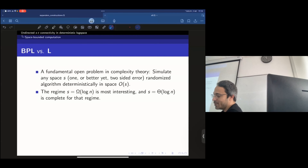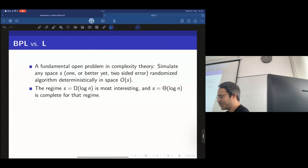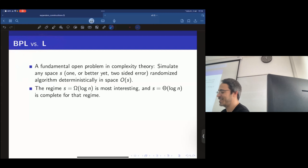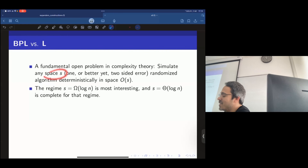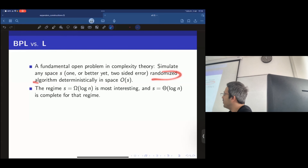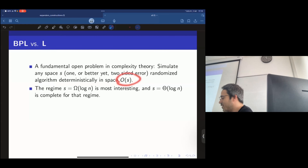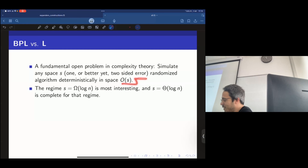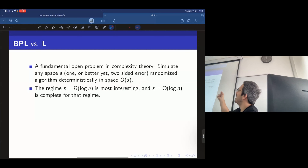One of my favorite questions in complexity is what we call BPL equals L. The question is: can you simulate any space-S randomized algorithm deterministically with only a constant overhead in space — O(S)? If you can do that, you'd show that randomness doesn't add power to space-bounded algorithms.